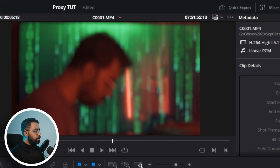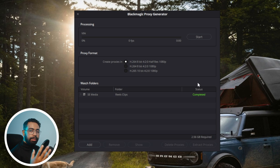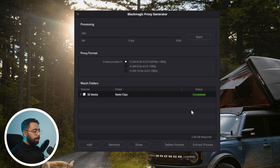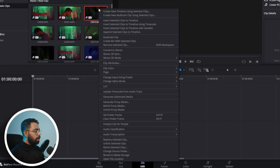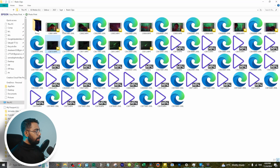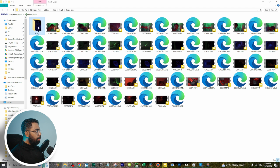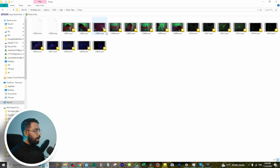Once proxy generation is done, you can see the completed icon. You can delete proxies, or extract proxies to send to someone else. When you go to the file directory, you can see a folder called Proxy, and underneath it you can see all the proxy files.